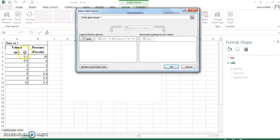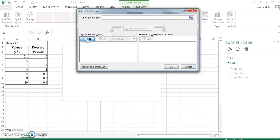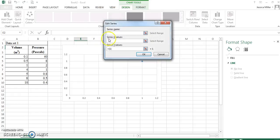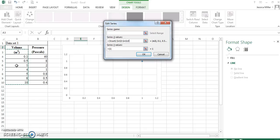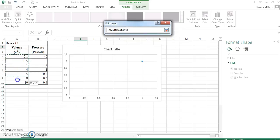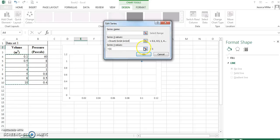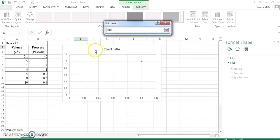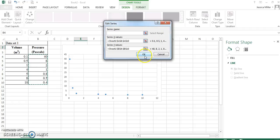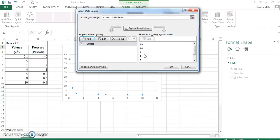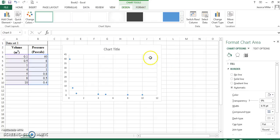I need to select my data. So, I'm going to add data here. My x values are going to be this column. I don't need to include this meters cube. So, it's going to be this column here. And my y values will be the pressure in Pascal's. And I'm going to click OK. Click OK.